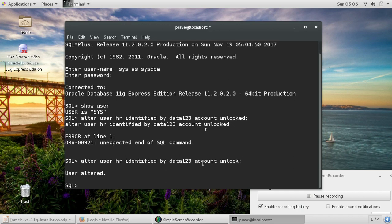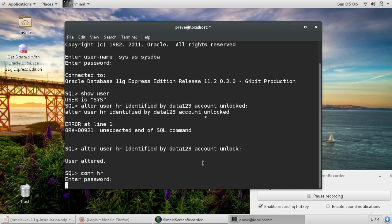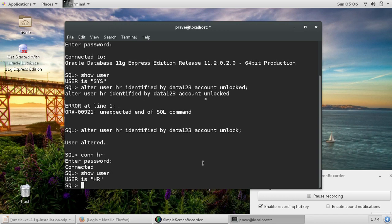So if I try to connect with HR, connect HR and give this password which we just provided. And now it's connected. If you give show user, the user is HR.